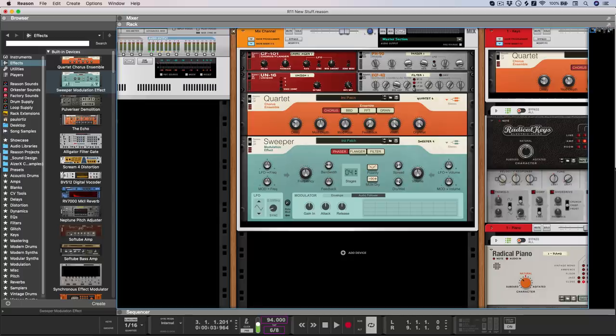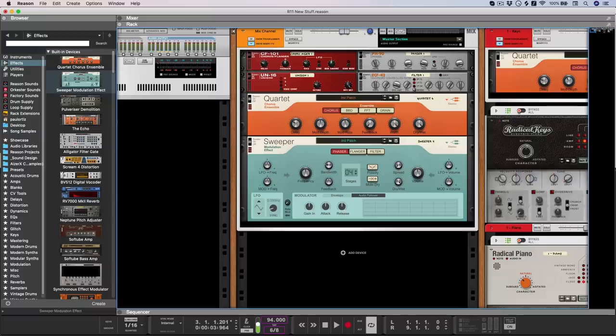And with Reason Studios teasing MIDI out in the next update, it's really set to become a super powerful MIDI and player toolbox, as well as an instrument and effect for your favorite sequencer. Now that said, I'm sure it's no great secret that my favorite sequencer is Reason itself.